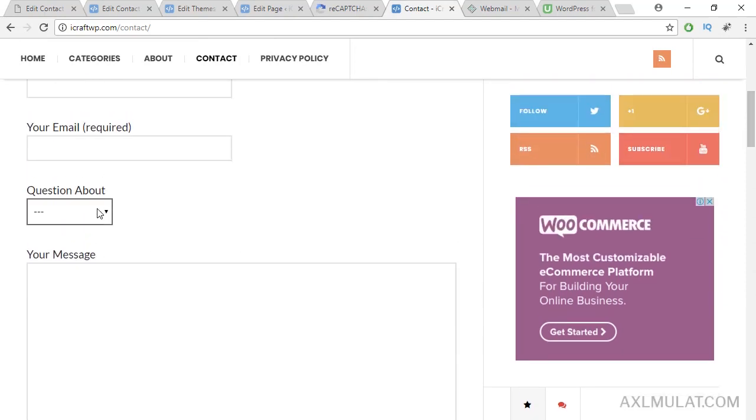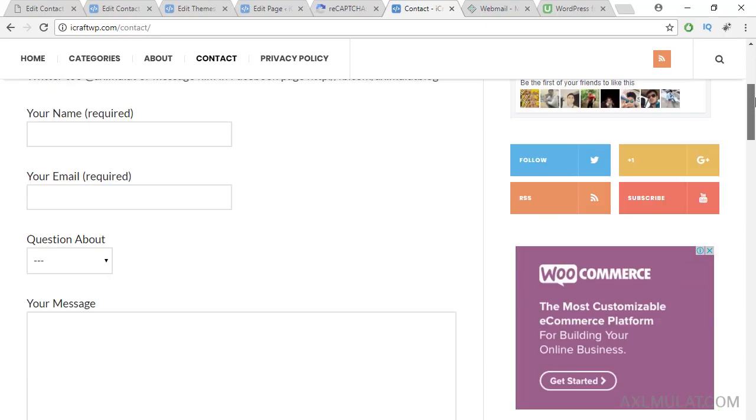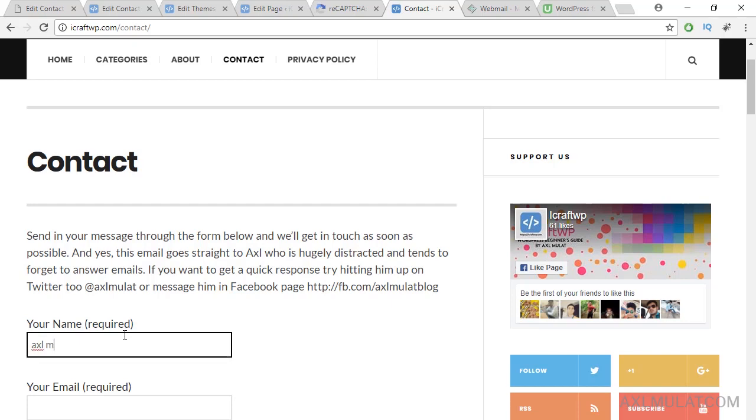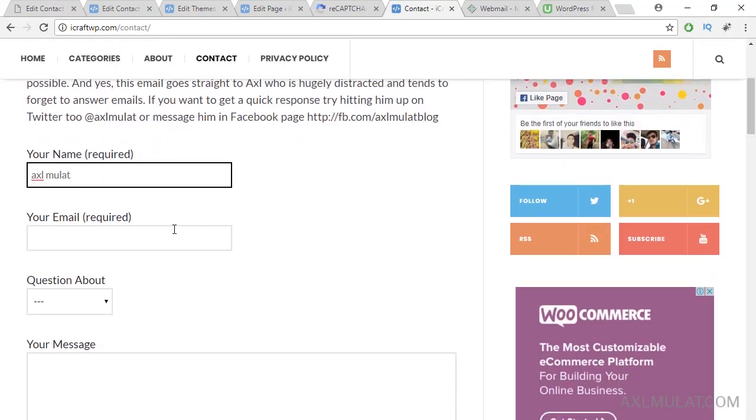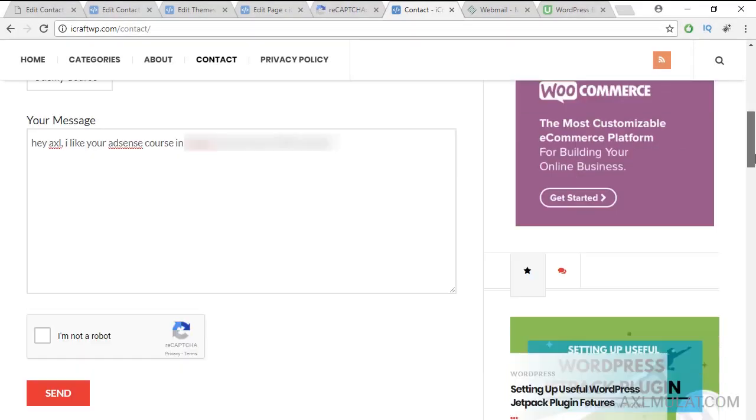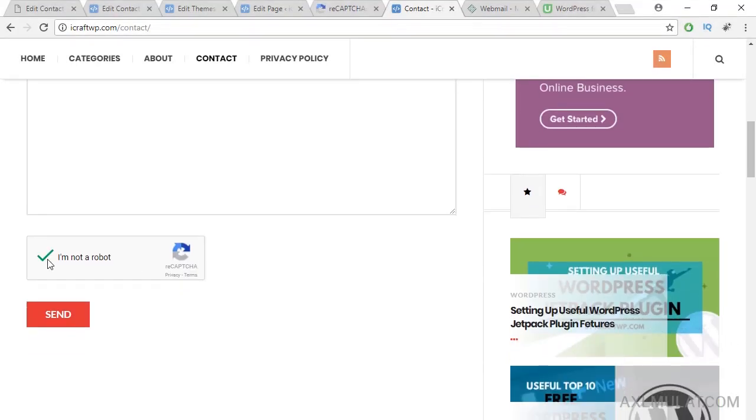Goodbye to spam email now because there's reCAPTCHA on the form. And we'll test this immediately. Axel Mulat including the auto-respond. Okay, let's test this. Check this. Okay, it's working now.